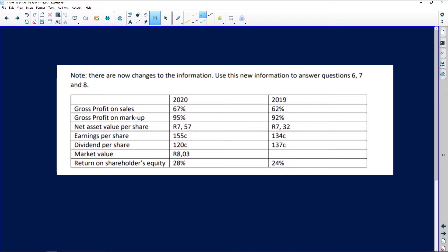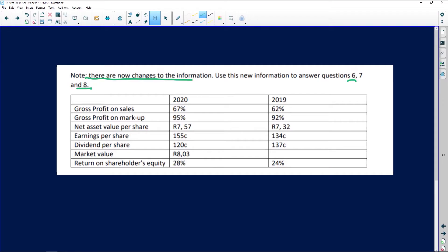Let's carry on — we've got about 11 minutes left, so let's make this count. Questions six, seven, and eight: note there are now changes to the information. Use this new information to answer questions six, seven, and eight. Let's see whether we can get through these questions, focusing on the new table given. Once again, we're looking at 2019 and 2020.